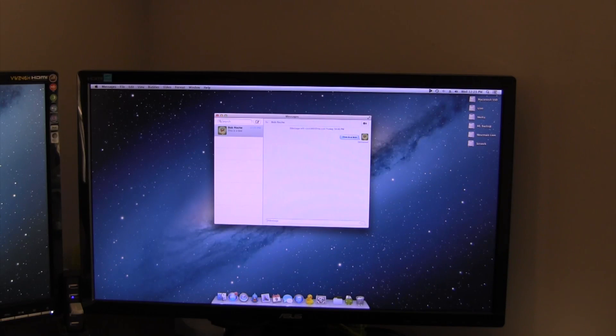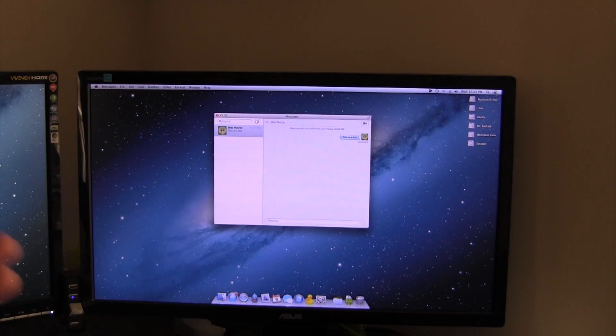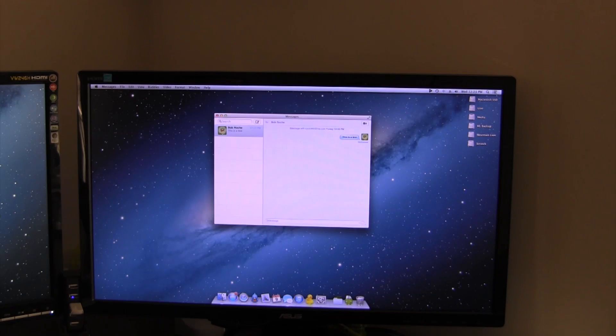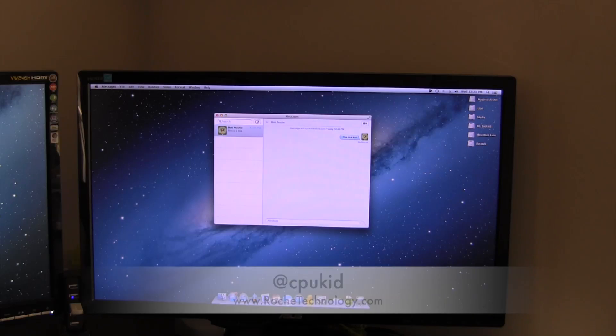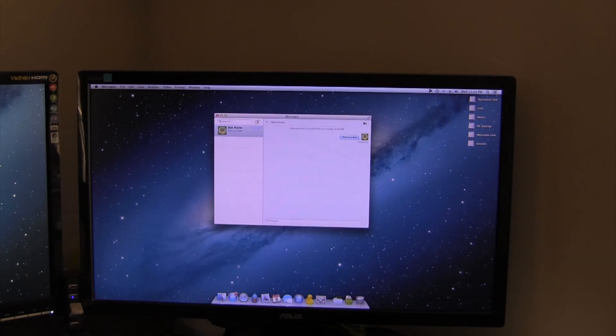But I think that's a pretty small price to pay because I realized how much I missed iMessage when it wasn't working. So thank you guys very much for watching, I'm at CPUKid on Twitter, also be sure to check out RoachTechnology.com and I'll see you guys in my next video.